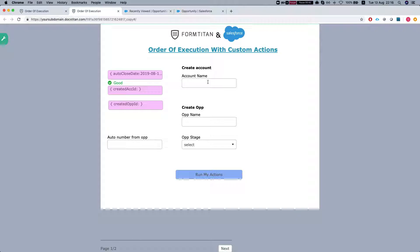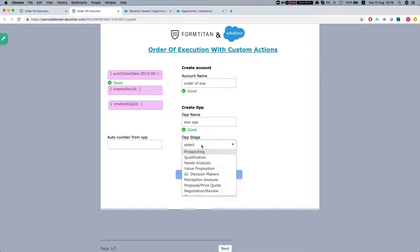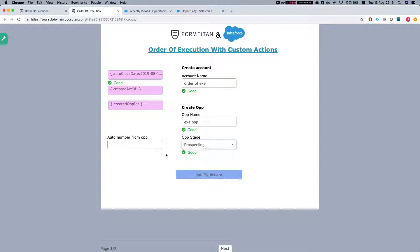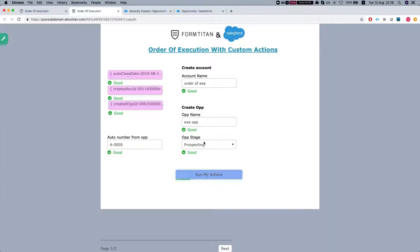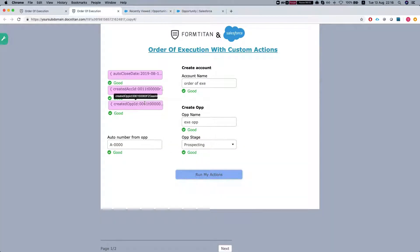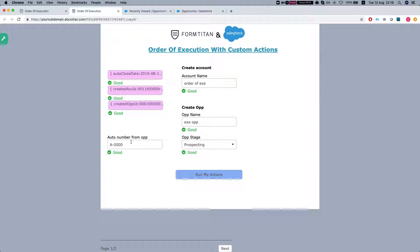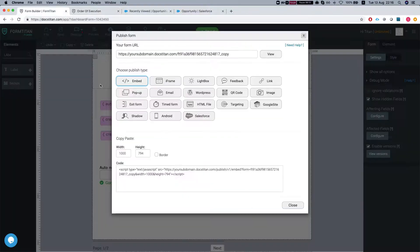Alright, I'm going to select the stage. Let's do prospecting. Now watch this. I'll run my actions. We can see that it ran exactly as we wanted. First, the account was created. Second, the opportunity was created. Then our get ran and gave us an order number.